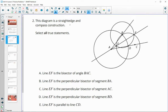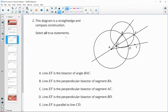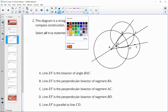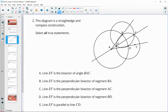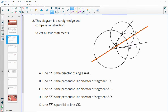Number two: this diagram is a straight edge and compass construction — select all true statements. This is the construction of the angle bisector. So it says line EF — here is line EF. Is line EF the angle bisector of BAC? Yes, it is. If you remember, we constructed that in lesson five.